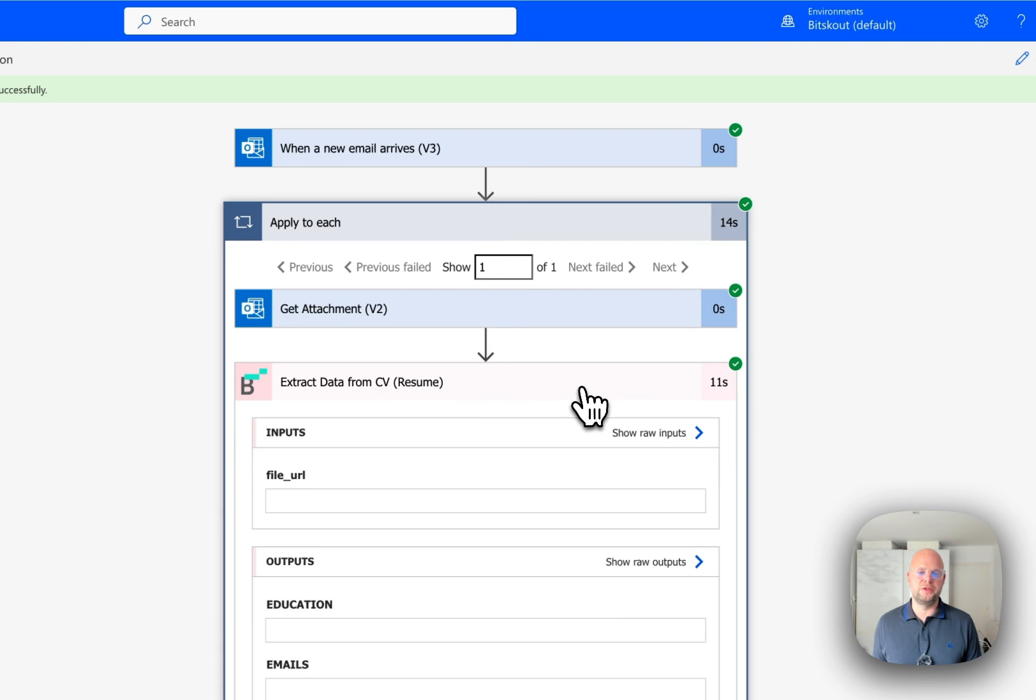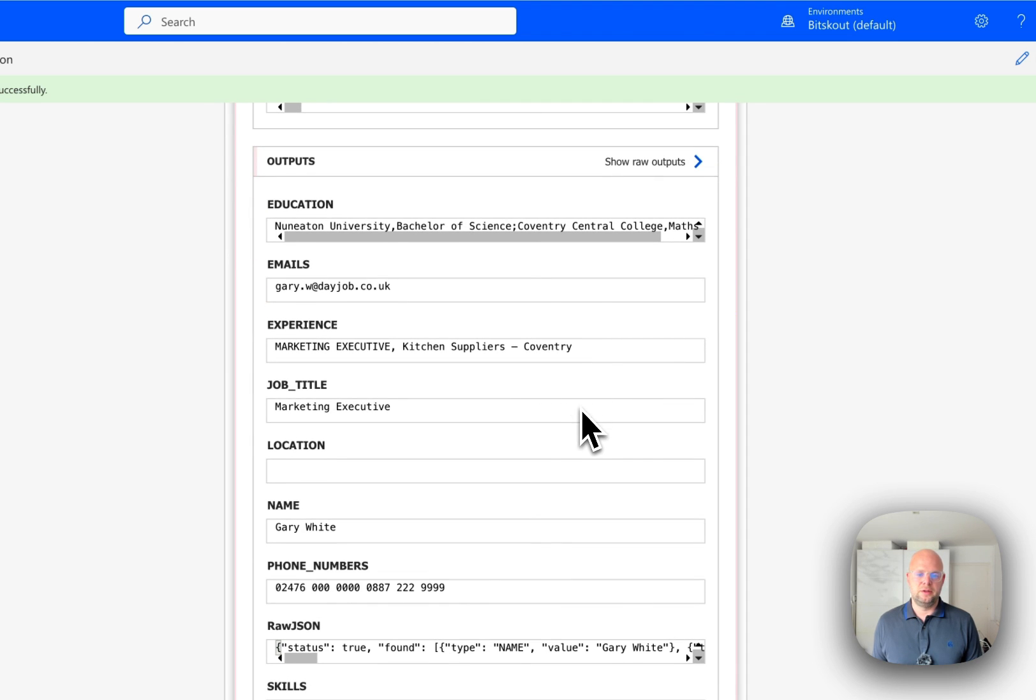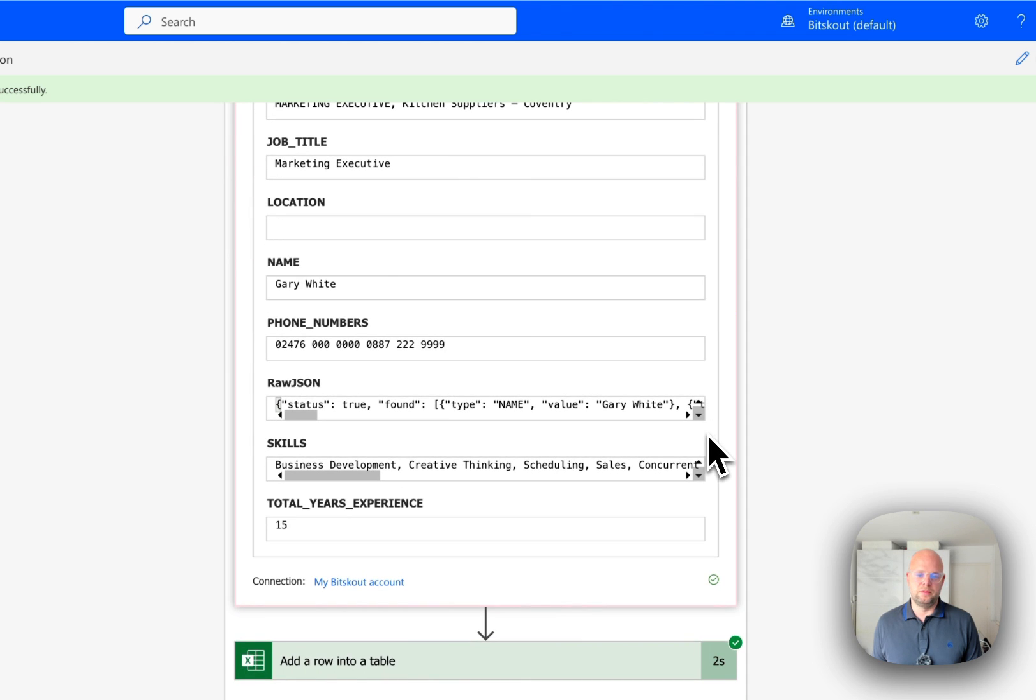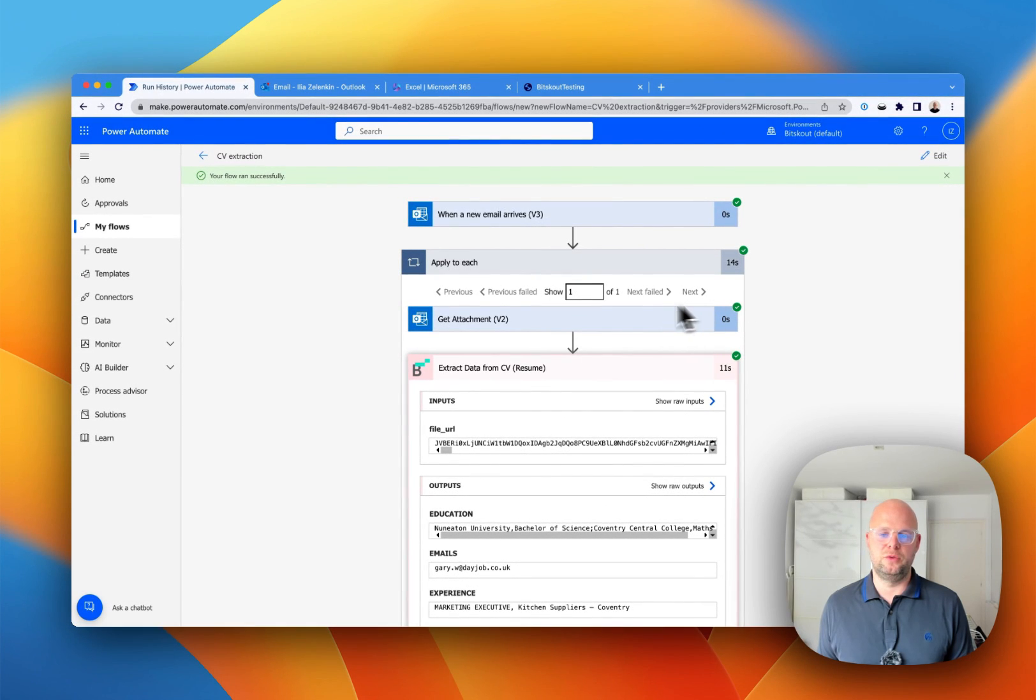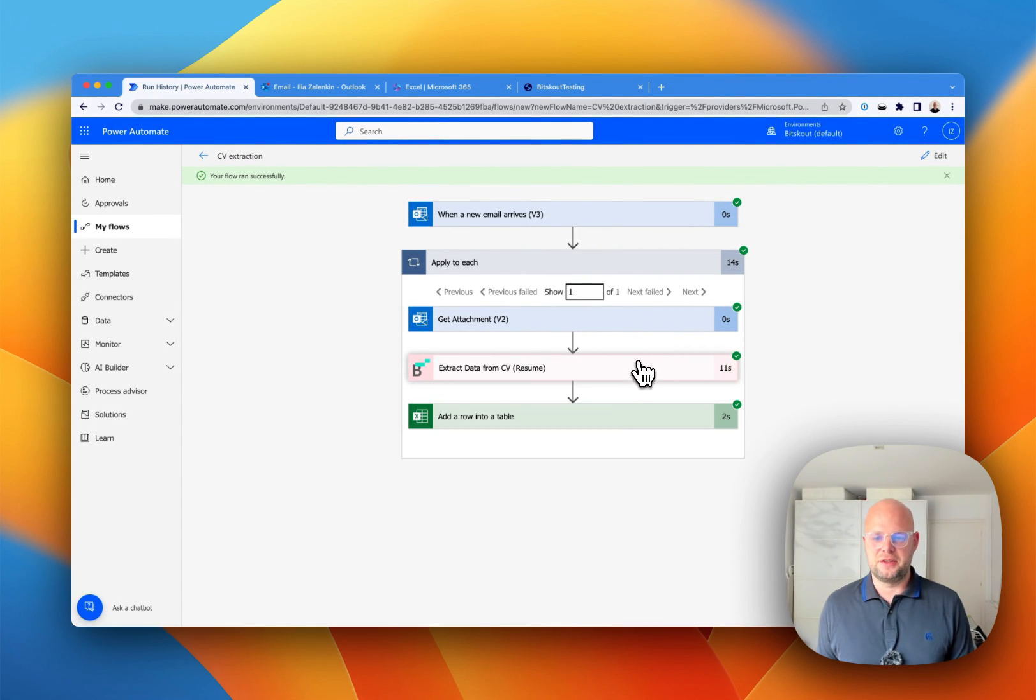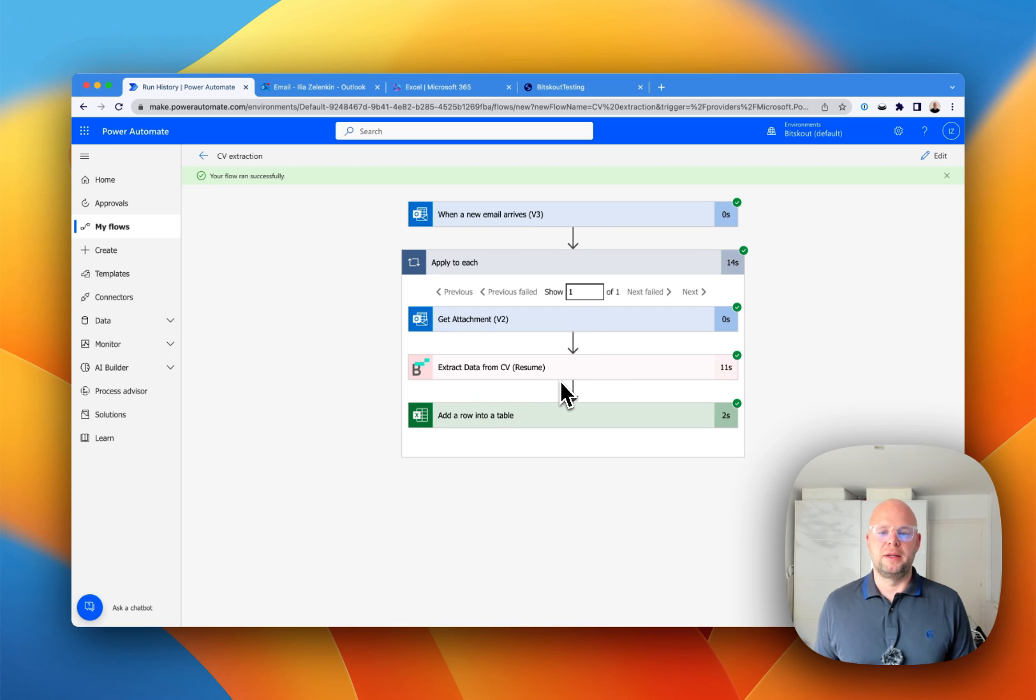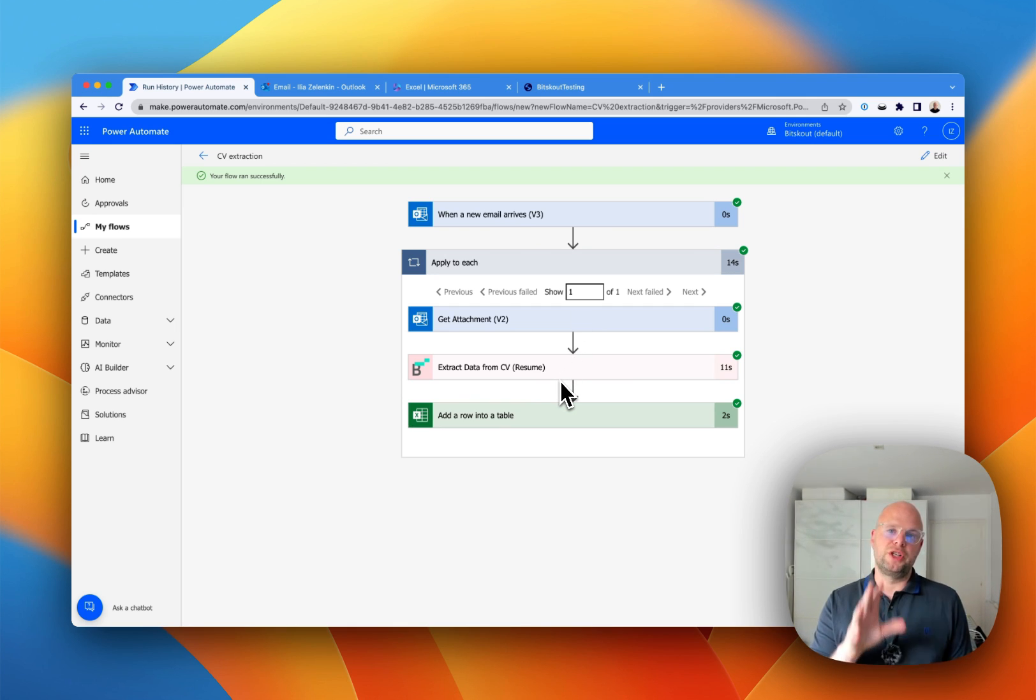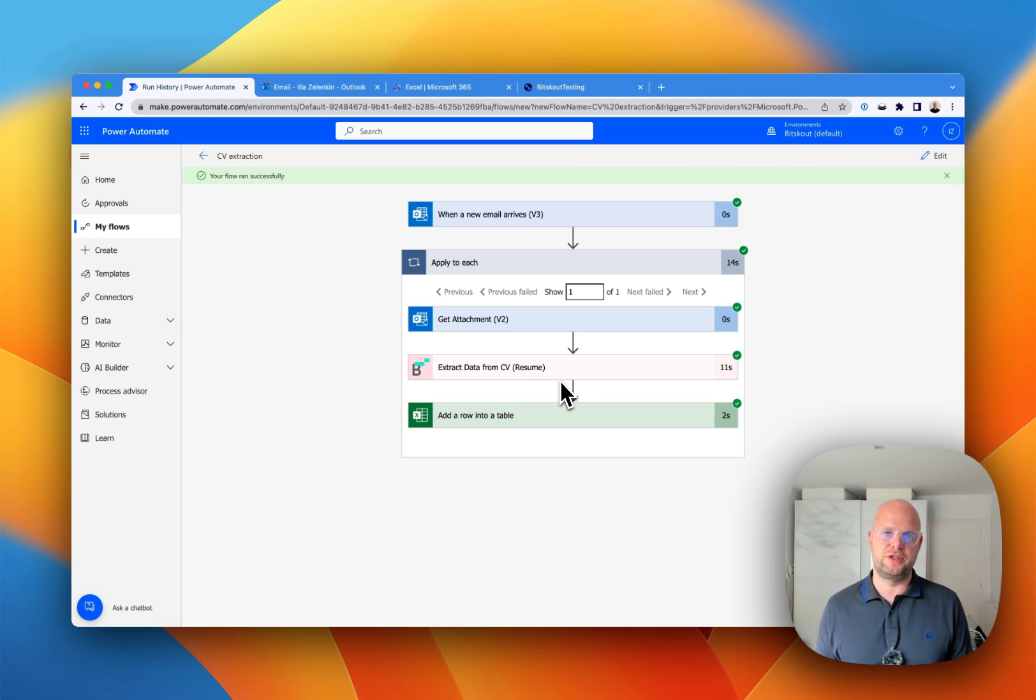And you can see the details here. So from what we have, well, it's a test CV. So there is no real data here. But in this case, this is how you set up a very simple, very fast document extraction. It'll save you a ton of time processing CVs.